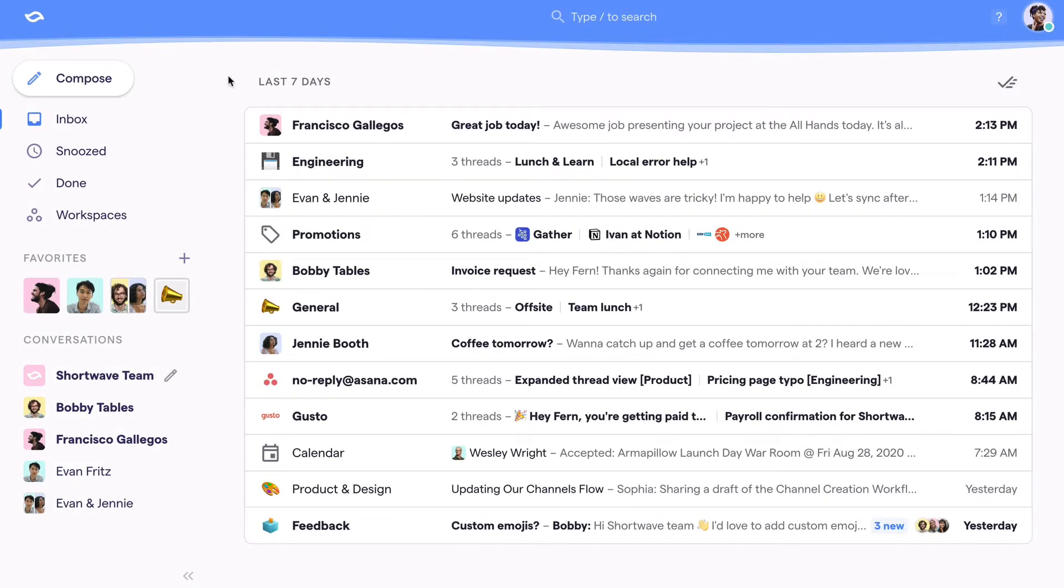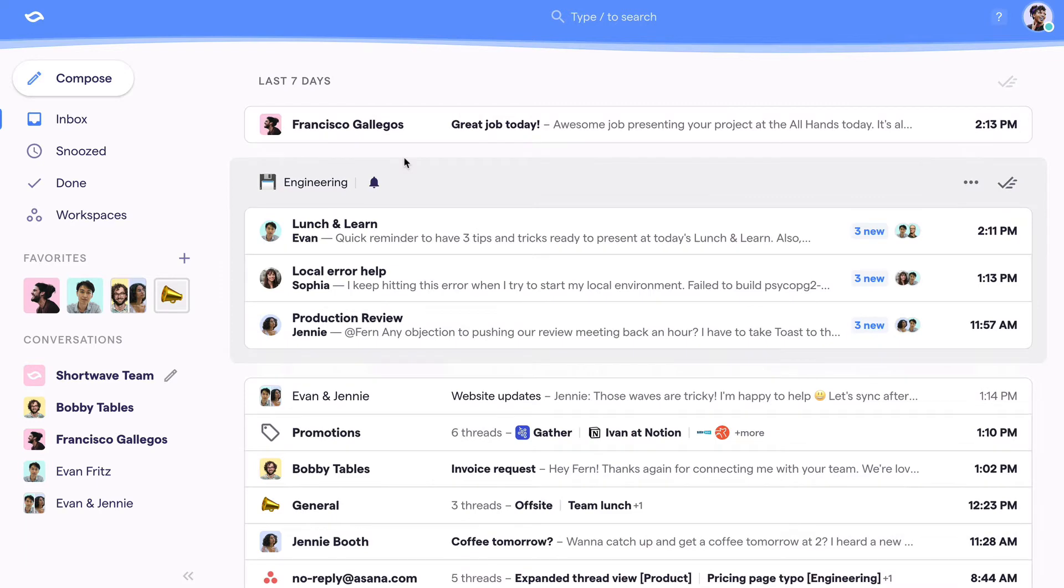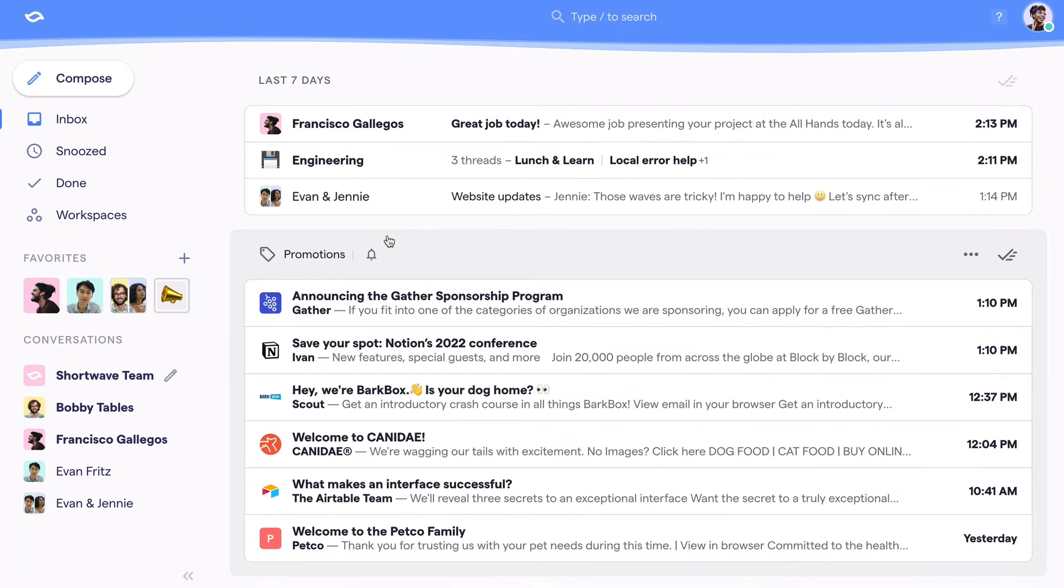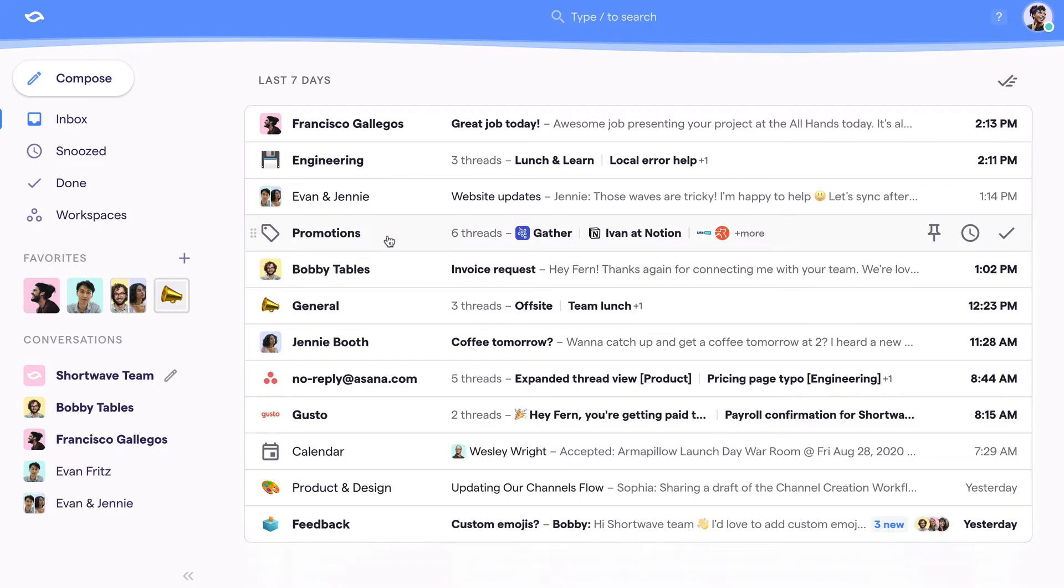Shortwave's inbox keeps you organized by default with automatic bundling and categorization. Here we've got some bundles, which are just related groups of emails. We also have these special categories that just provide an extra level of organization and control for specific types of emails, like calendar invites and promotions.